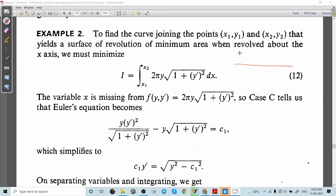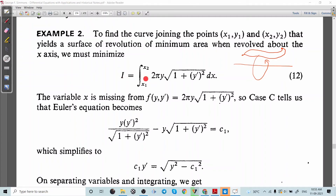We have to find the curve between points (x₁, y₁) and (x₂, y₂) such that the surface area of revolution is minimized when the curve is revolved around the x-axis. We arrived at the integral to minimize in a previous section. In this case, since x is missing from f, the solution is given by ∂f/∂y' times y' minus f equal to c₁.